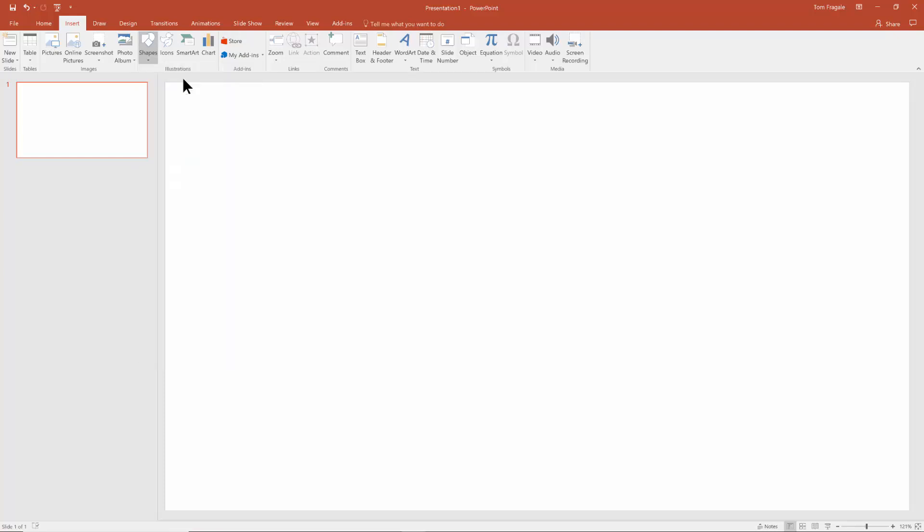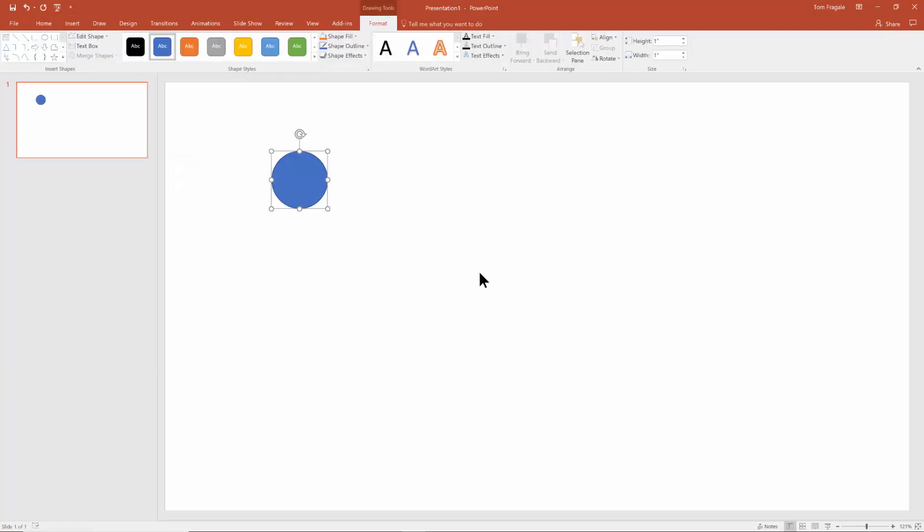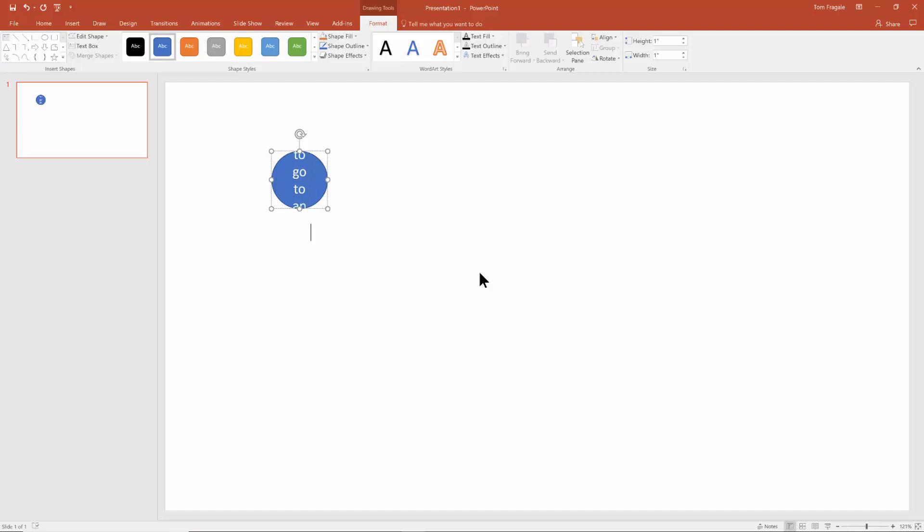I'm going to click that and I'll click somewhere on my slide. So I want that to say, click here to go to an Excel spreadsheet.